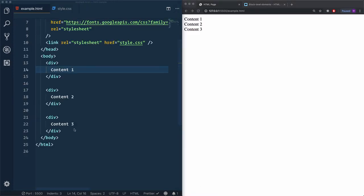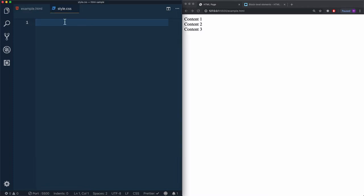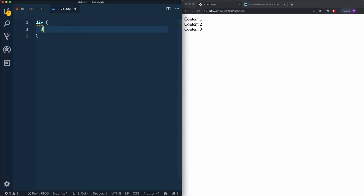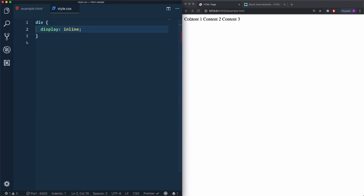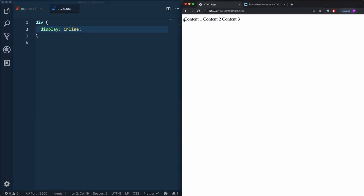In our case we use divs, so if I want to force them to be aligned inline, I'll select div and use display inline instead of block, which is the default. Now the elements are aligned on the same line.